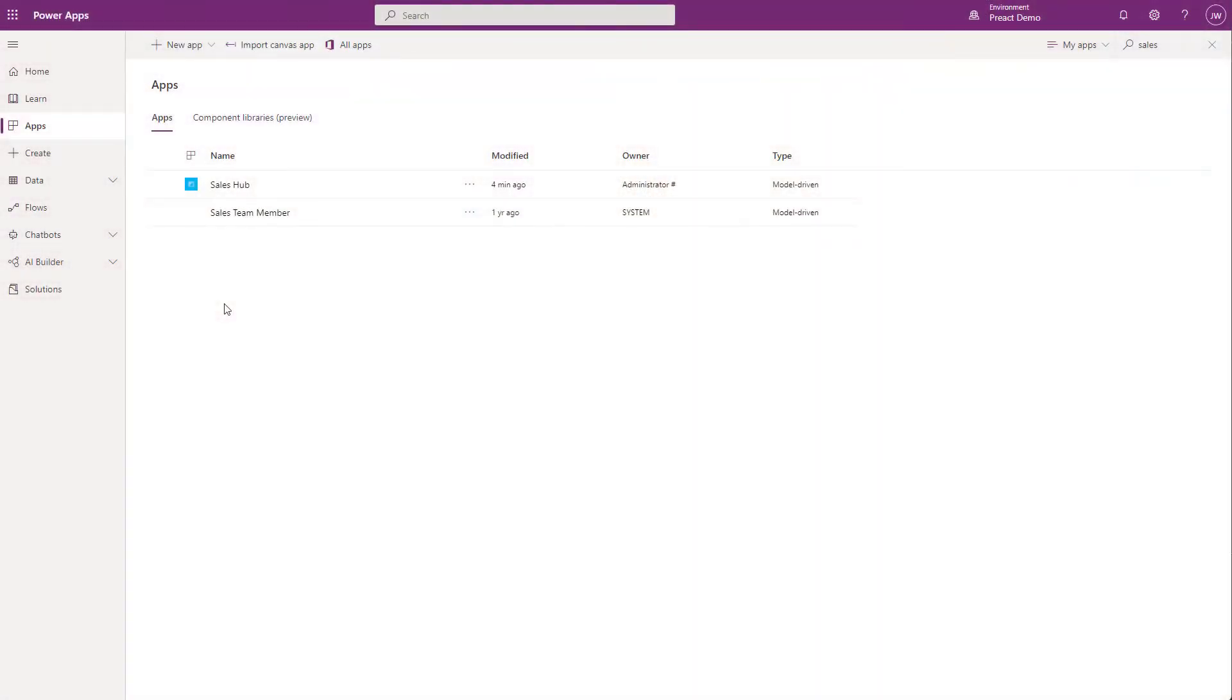To enable this feature, head over to make.powerapps.com and click on apps on the left hand side. Once you're in here, find the appropriate app that you'd like to activate this feature on.